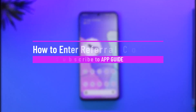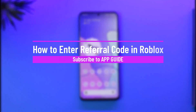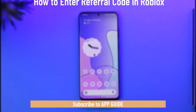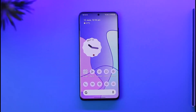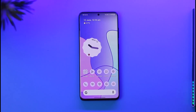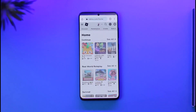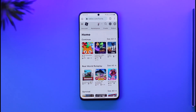How to enter a referral code in Roblox. Hi everyone, welcome back to our channel. In today's video I will guide you on how you can enter a referral code on Roblox. To get started, open up your browser and go to roblox.com — I will also make sure to drop the link.